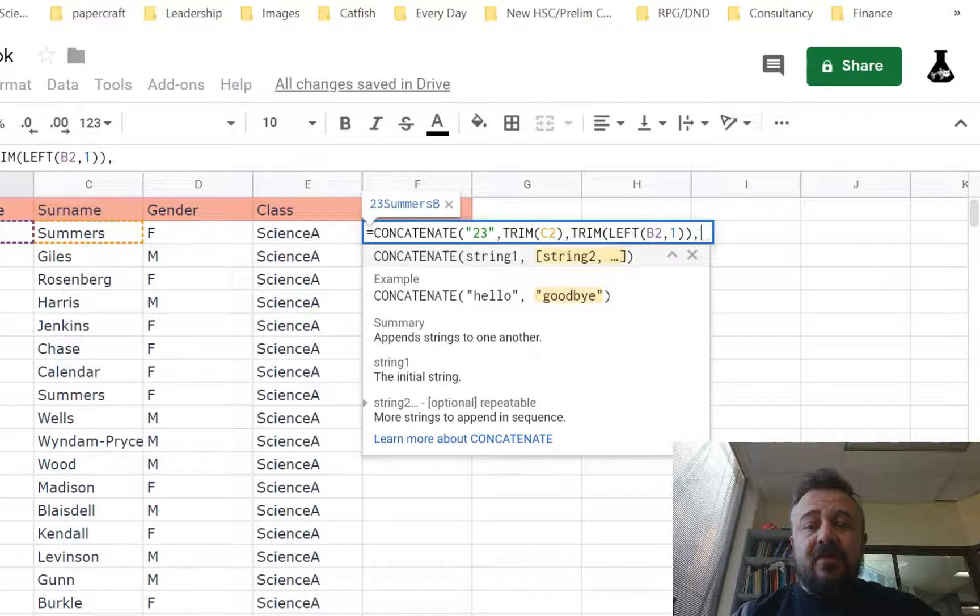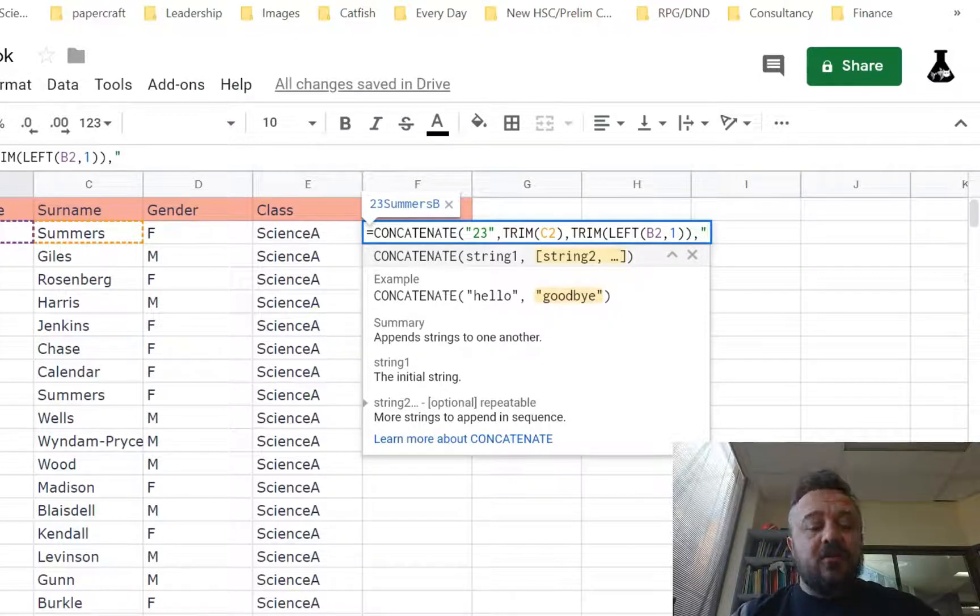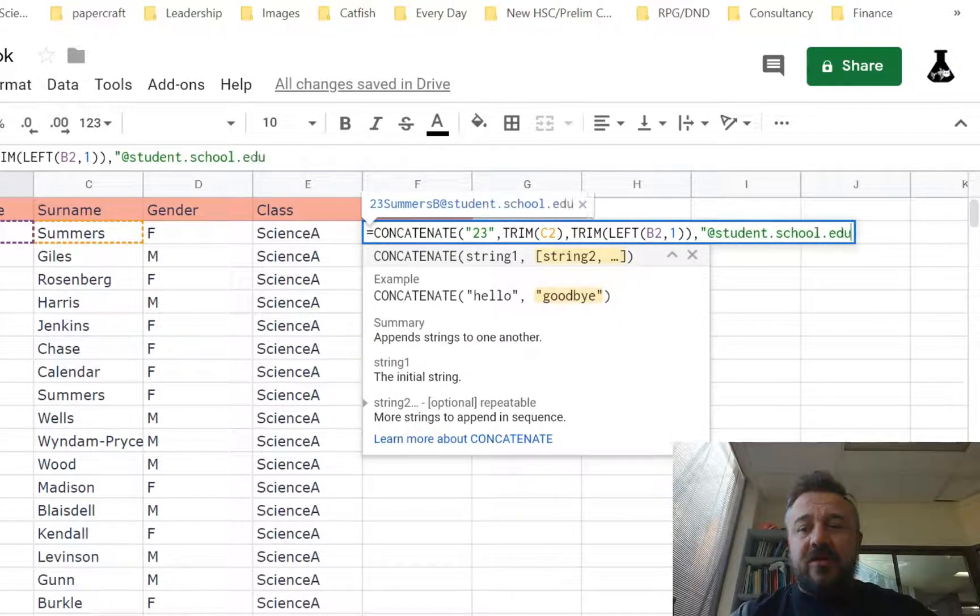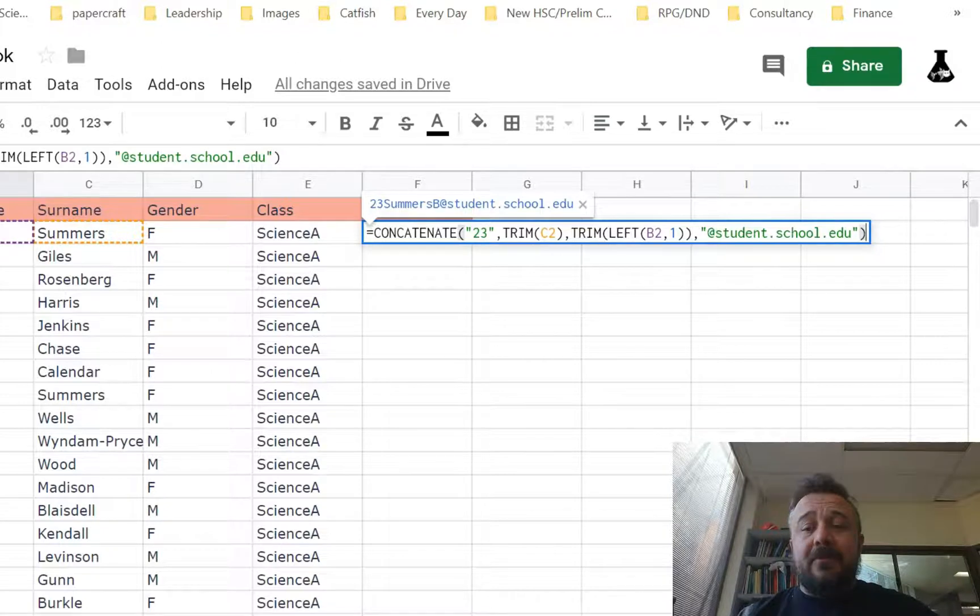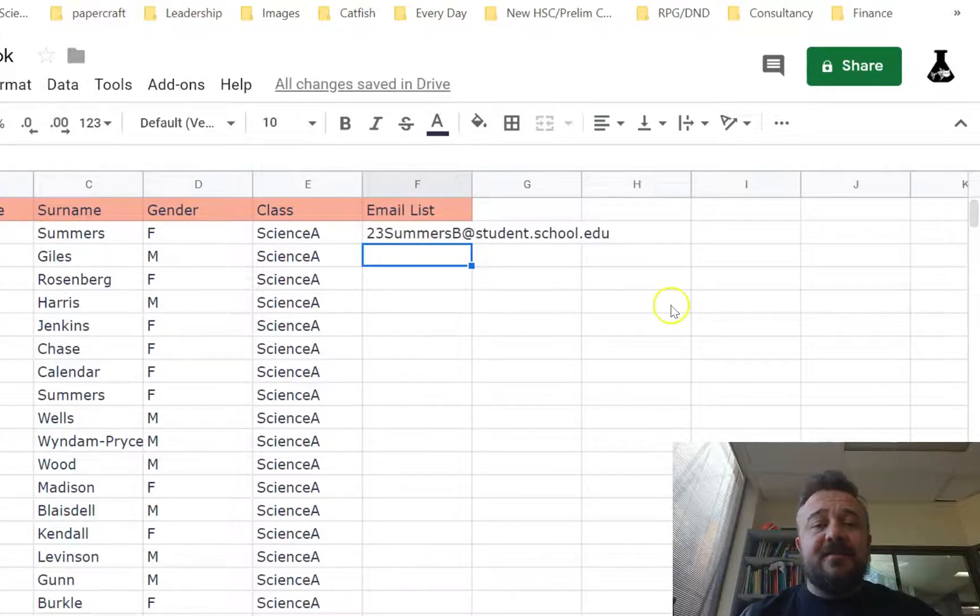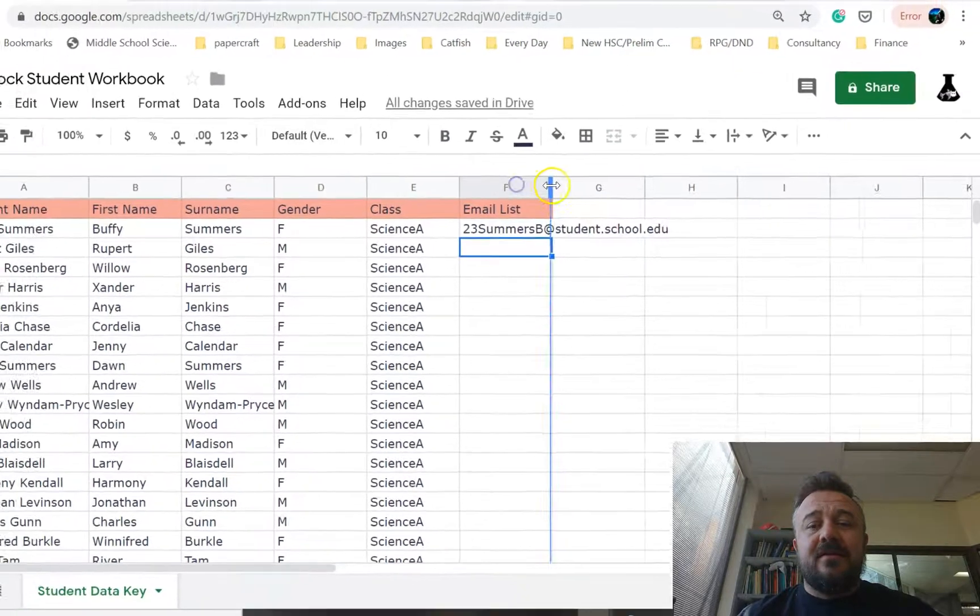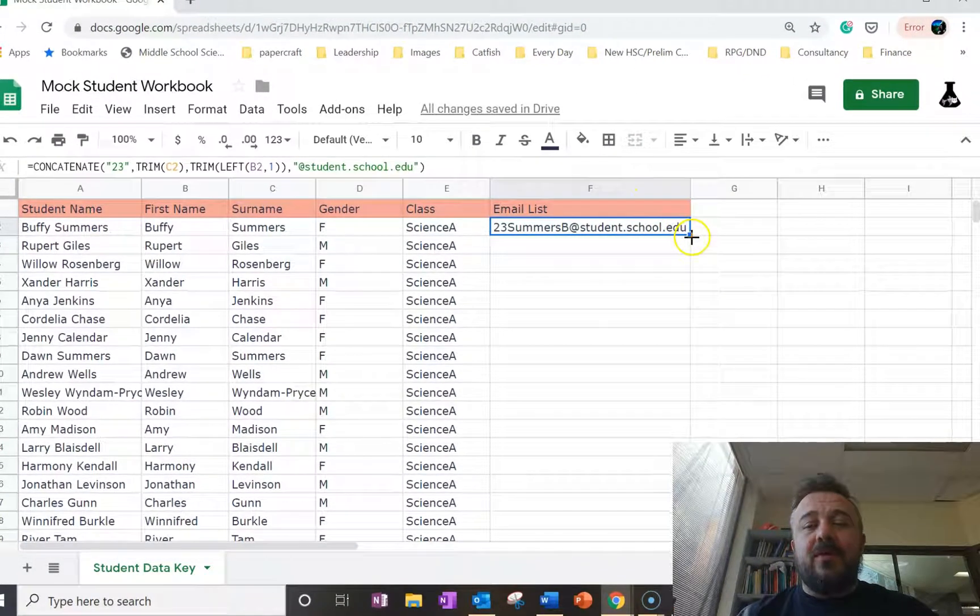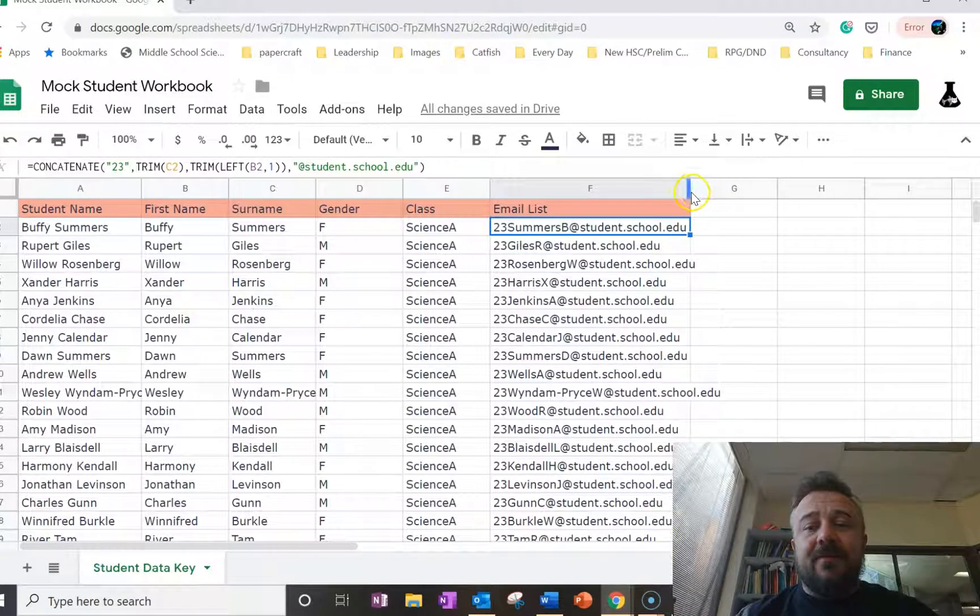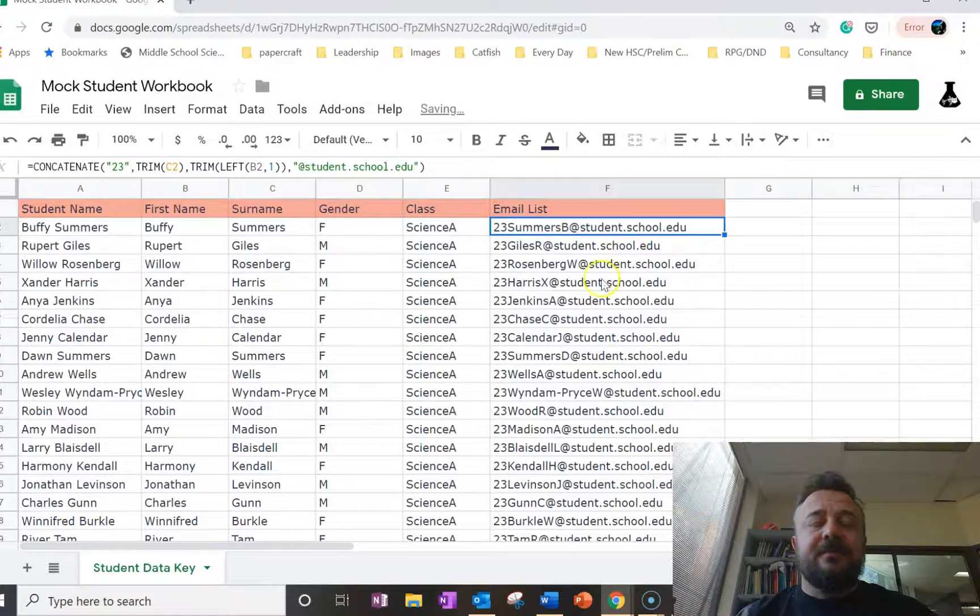So now we start to just put in the end. We'll put in a dummy address. So at student dot school dot edu. And that works for us. Remember, we put it in quotation marks so we know that it appears there. And we press enter and we have Buffy Summers email. So we copy that across and we can just double click here or drag it all the way down. And we get a bunch of emails. We make our table the right size.